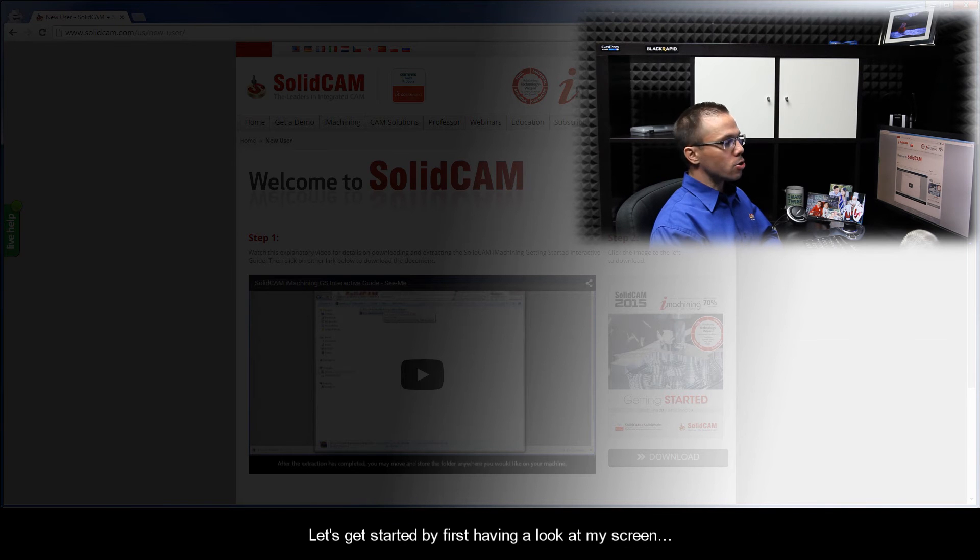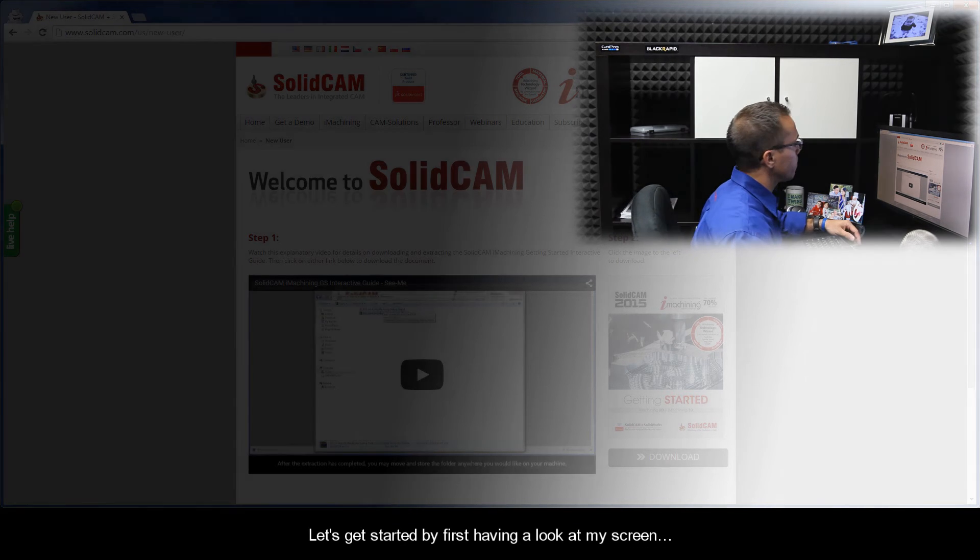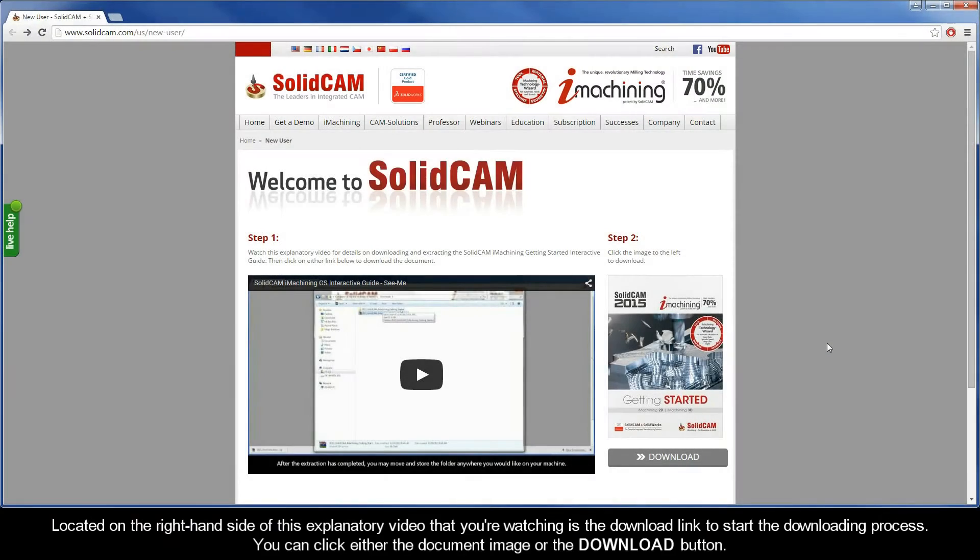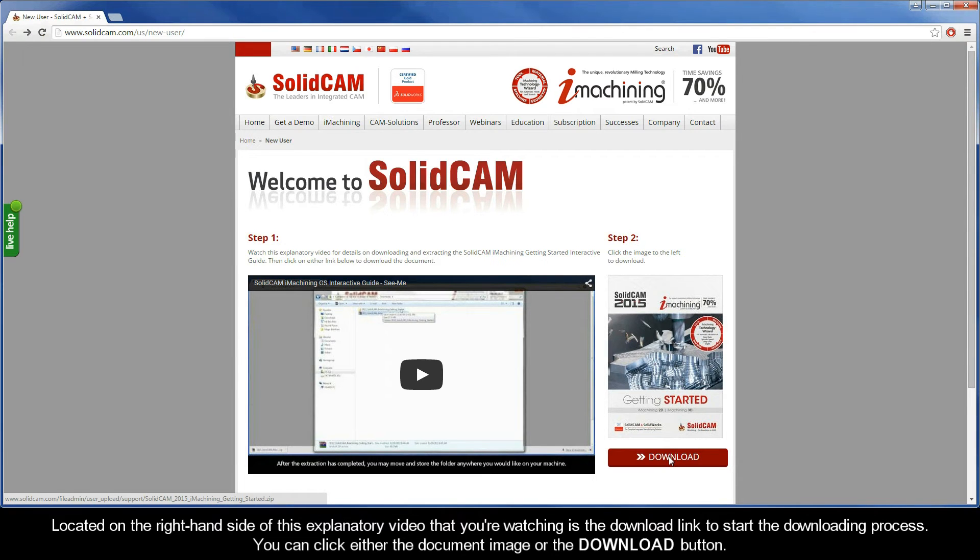Let's get started by first having a look at my screen. Located on the right hand side of this explanatory video that you're watching is the download link to start the downloading process. You can click either the document image or the download button.